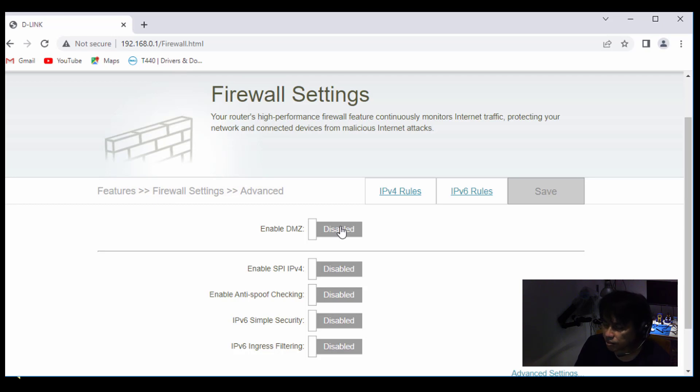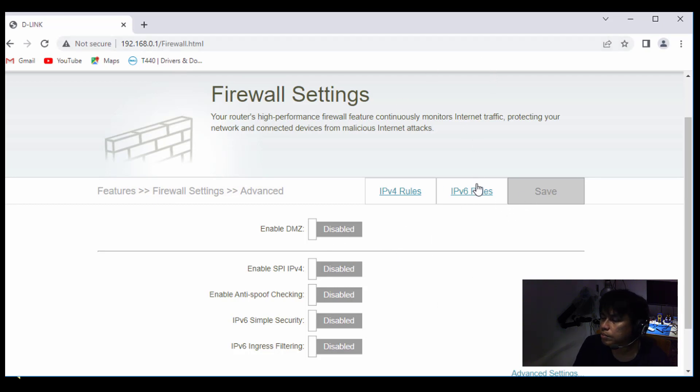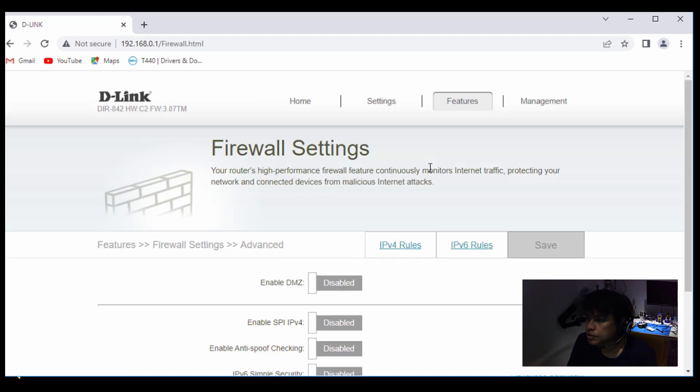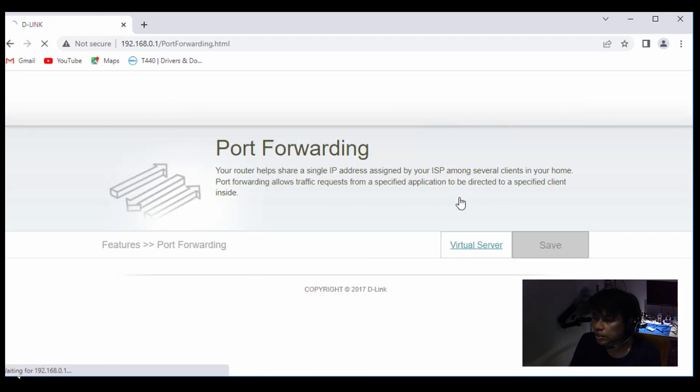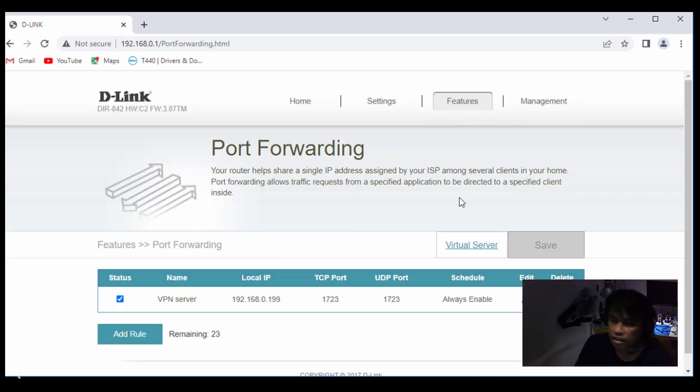Another method, caranya yang lain, you choose either one lah. Ni satu, satu lagi, ni ada method. You can go to... what is it? Features. You can go to port forwarding.